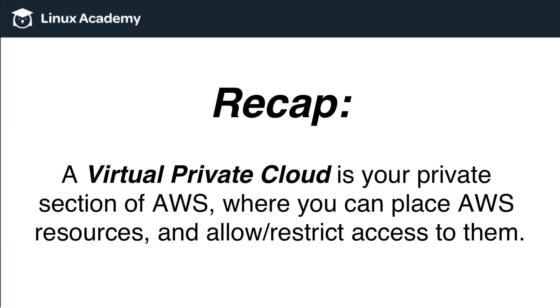Again, that's a crazy oversimplification of a VPC, but conceptually, that's pretty much what it is.